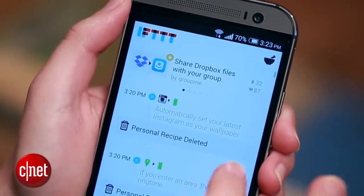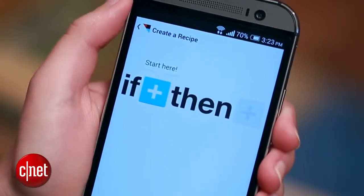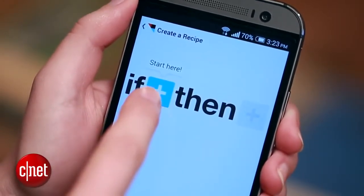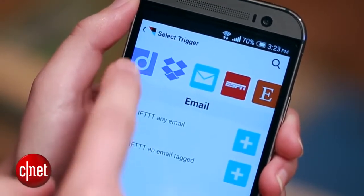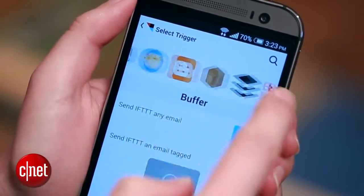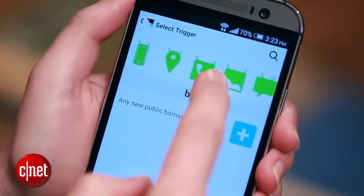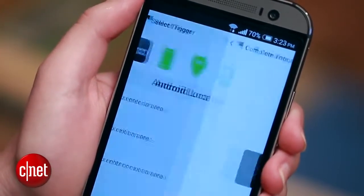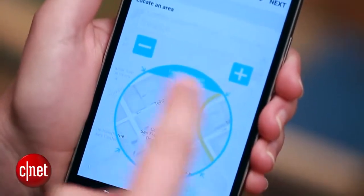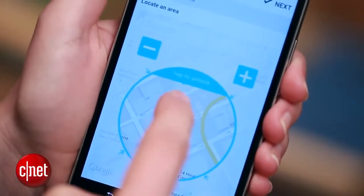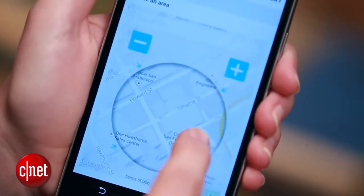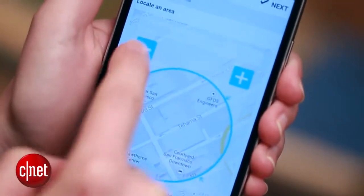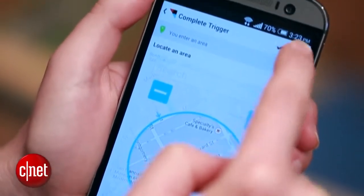First, I'll use IFTTT to mute my phone when I arrive at the office. So I'm going to open the app, tap the plus sign to create a new recipe, and I'll set my trigger by pressing that plus sign. Scroll all the way over to the Android location choice, and select You Enter a New Area. Then the little map will populate with my location. I can tap to unlock it to move it around and center on the office. Zoom out a little bit if I want, then hit Next.